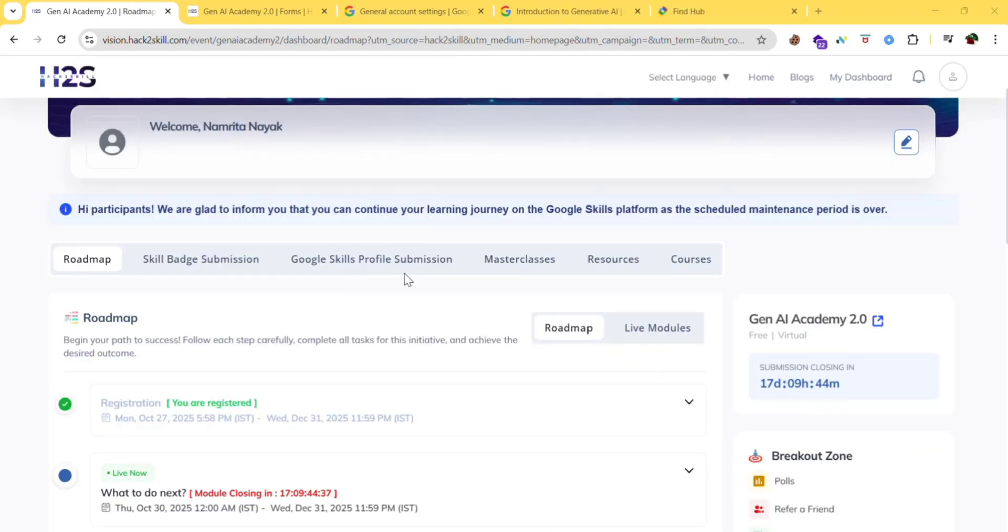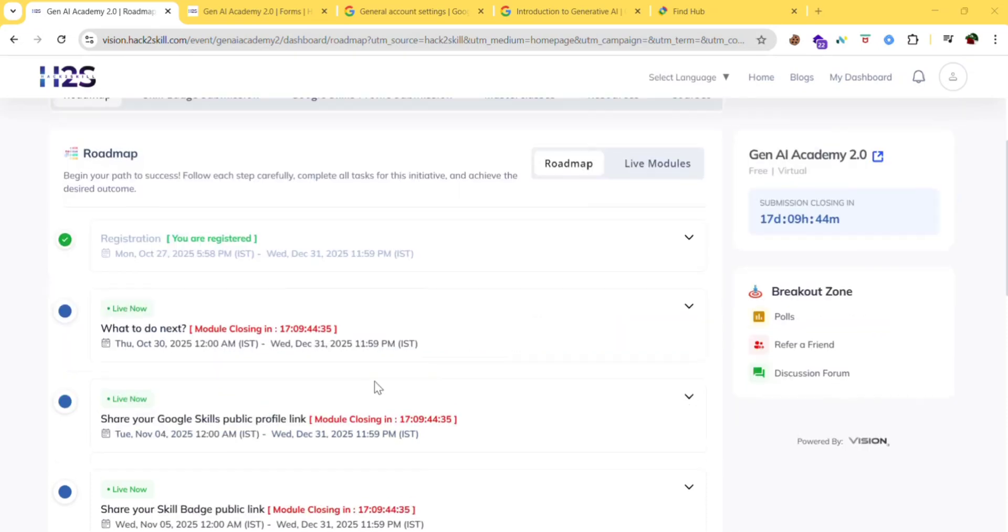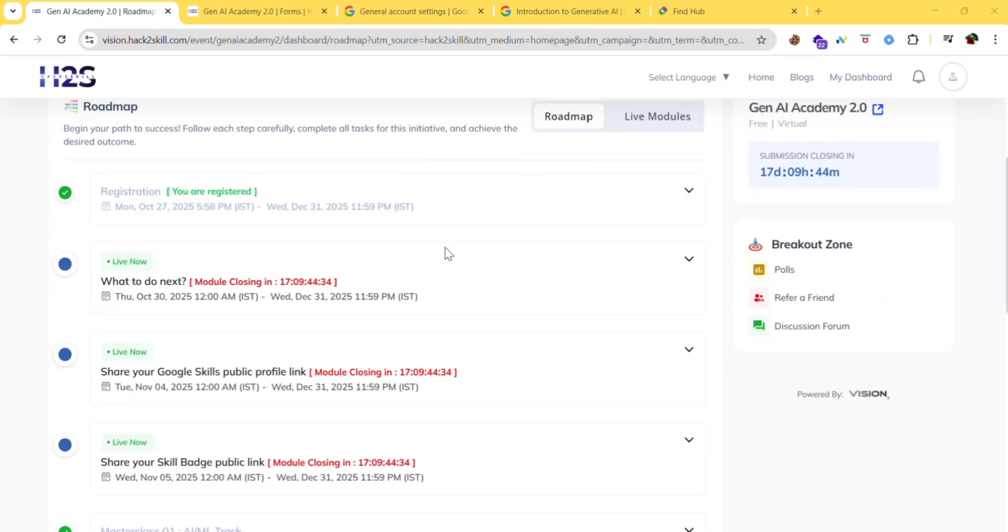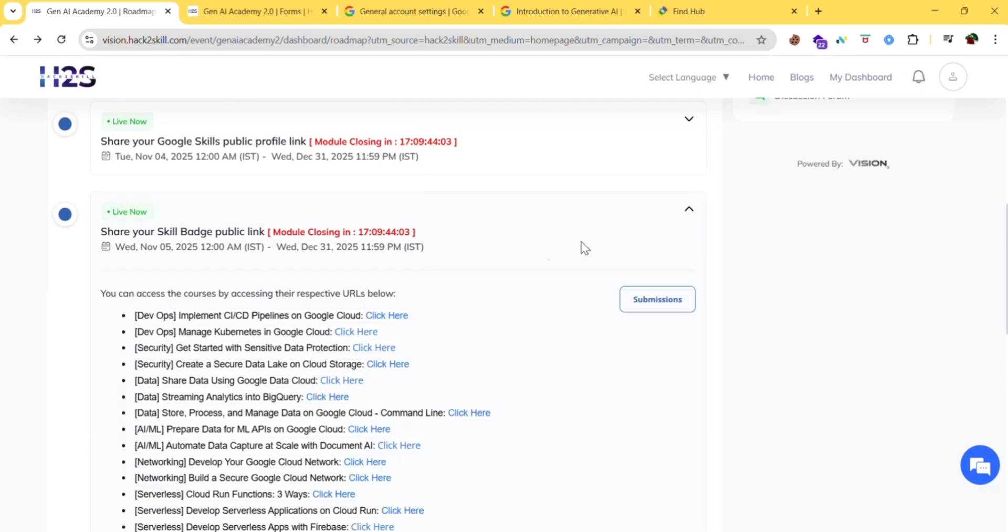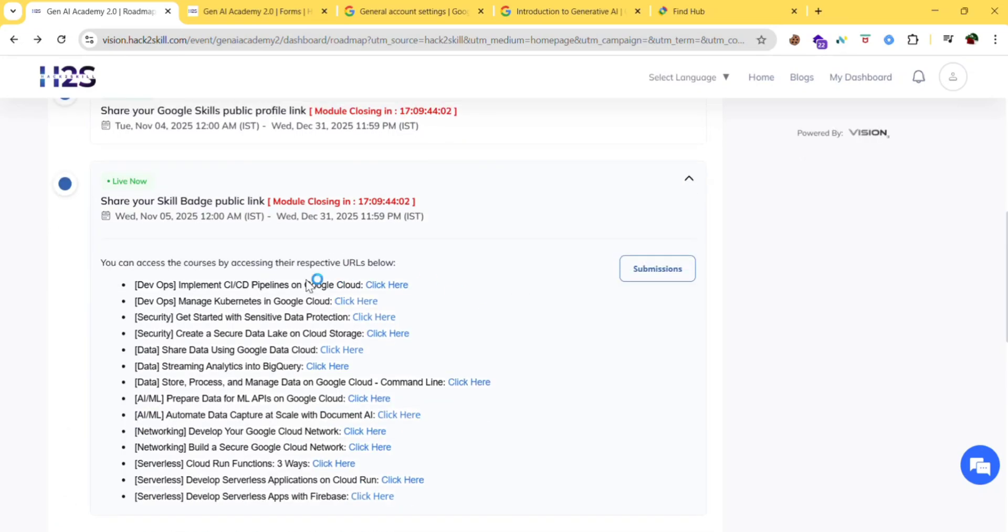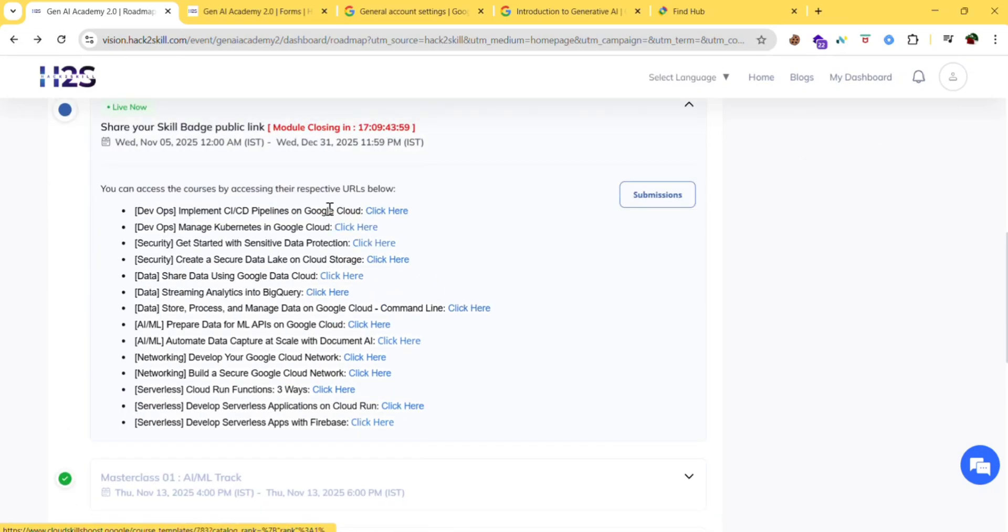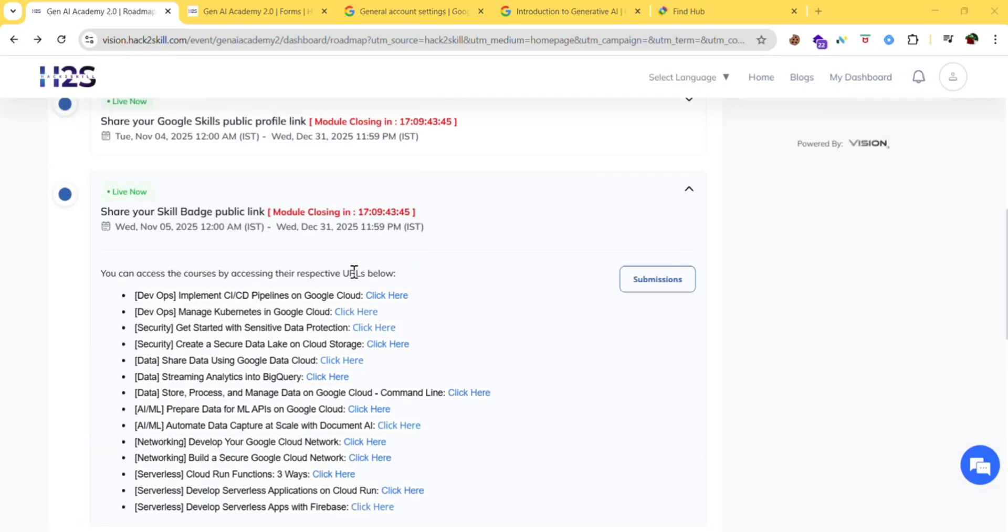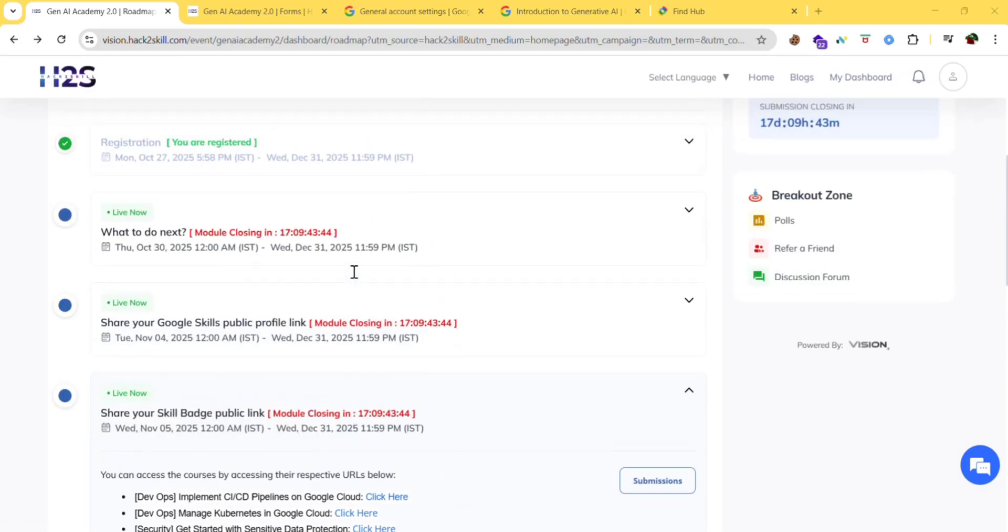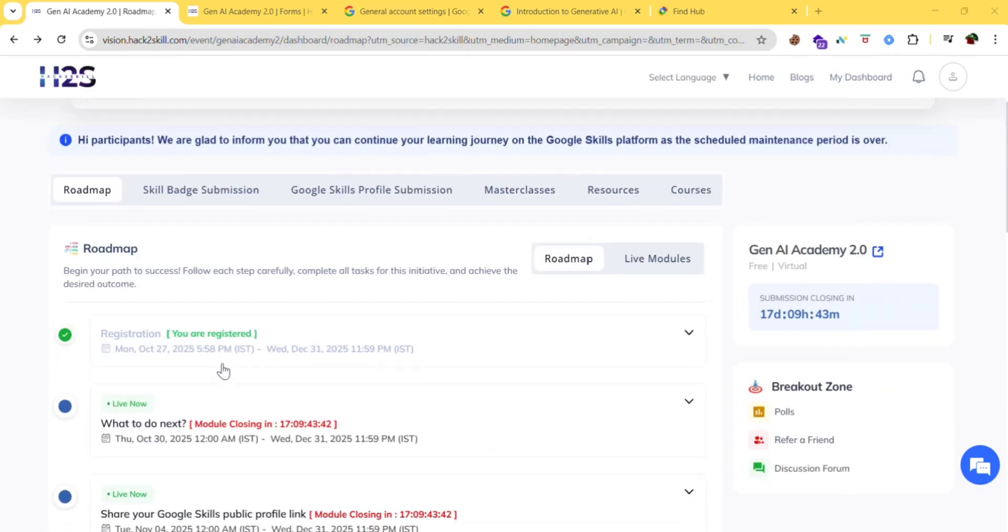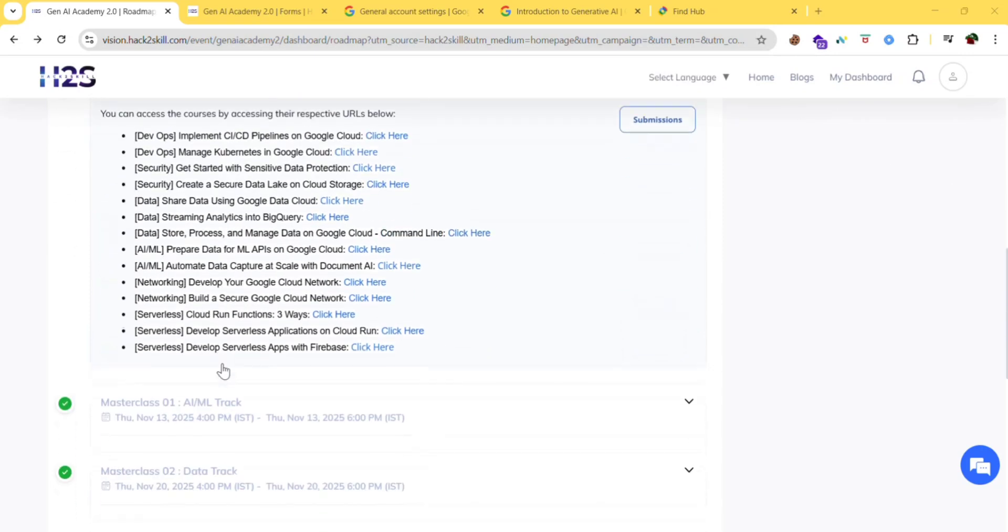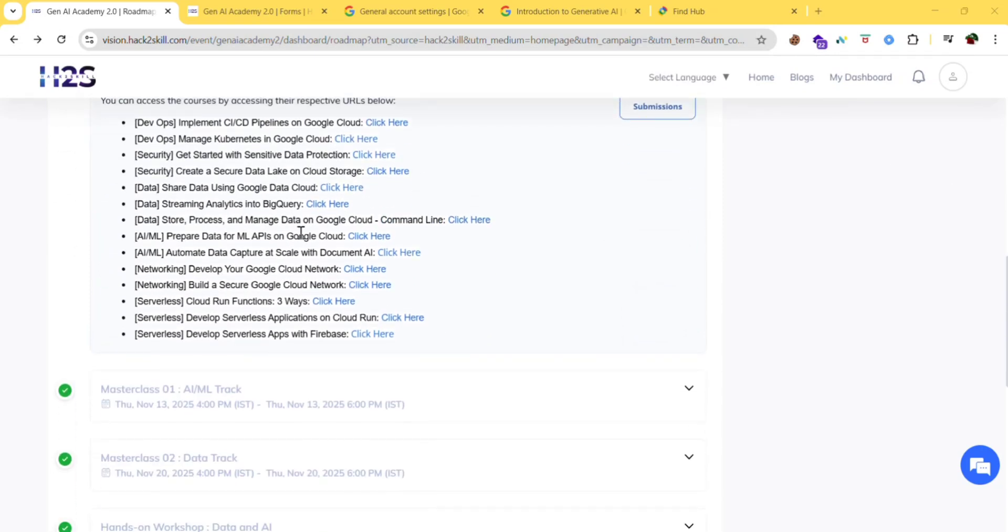After submitting your public profile link we need to complete our courses. If you click here you can see the courses which we need to do. These are actually the skill badges. We need to complete all of these skill badges and submit them here.